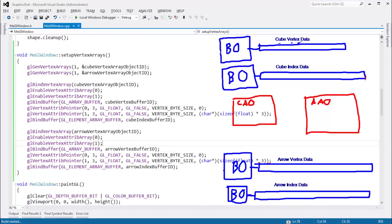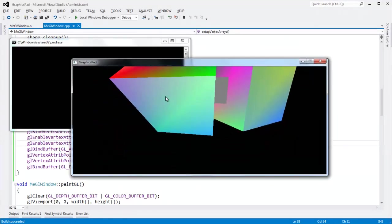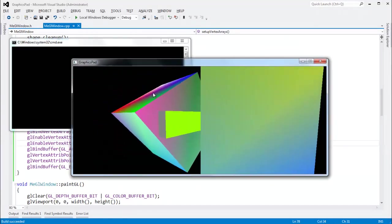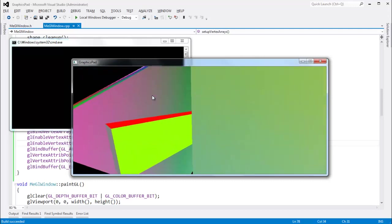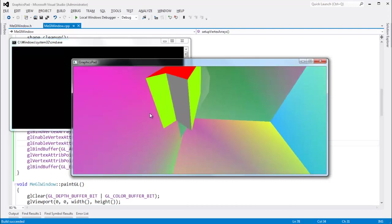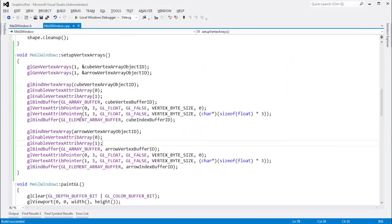Control F5. Hopefully we get an arrow this time. Inside the cubes, the exact same thing that we had before. I think it's looking pretty good. So that is OpenGL vertex array objects.